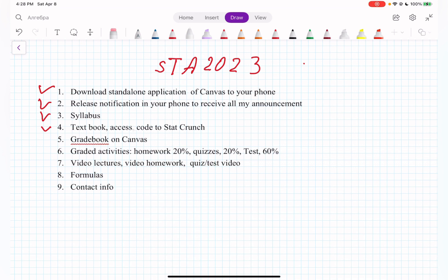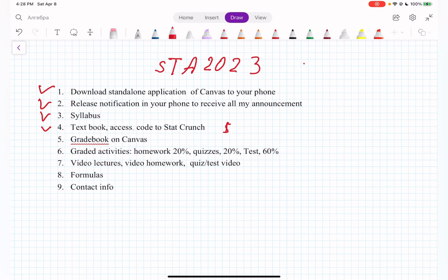It's going to ask you to open it in your tab. It will open, and then it will ask you to register for StatCrunch. Once you register, it will ask you to pay $10. That $10 is the only expense you are going to have in this course. We don't have any textbook — you're going to use my videos.